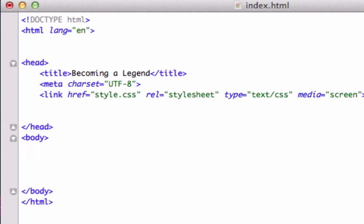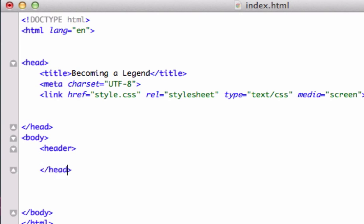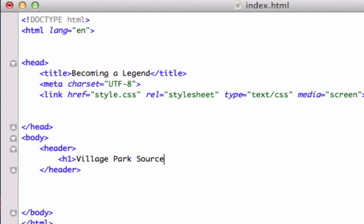We can use a header tag, which is much more specific. It actually lets the browser know that this is the header. Close this header tag out just like that. In here, we could have h1 tags. If you're not familiar with h1 tags, h1 goes all the way up to h6—h1 being the biggest, h6 being the smallest. We'll just type 'Village Park.' Let's close out our h1 tag, save it, let's open it up.